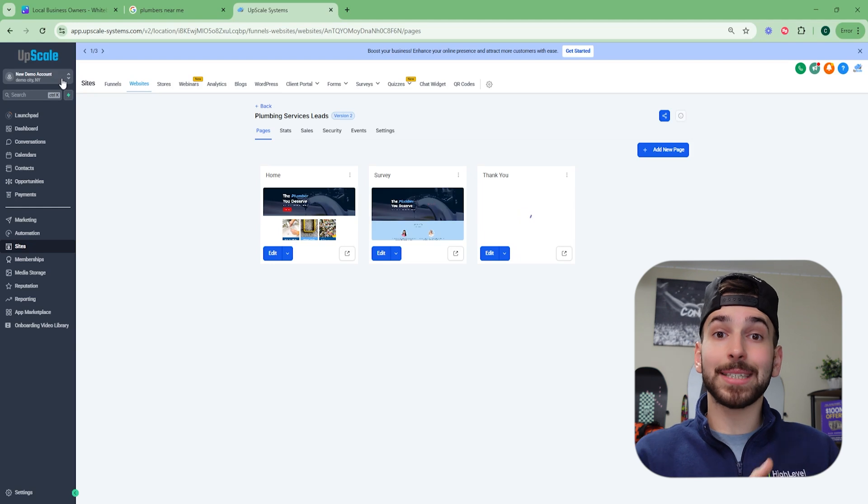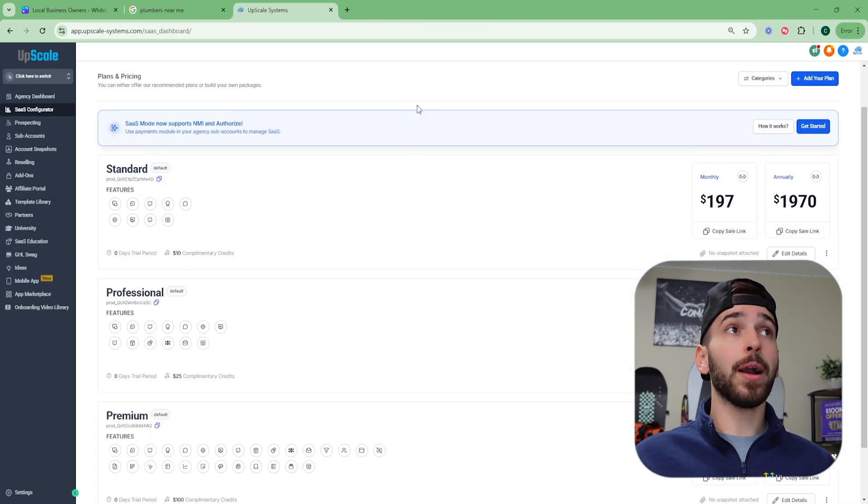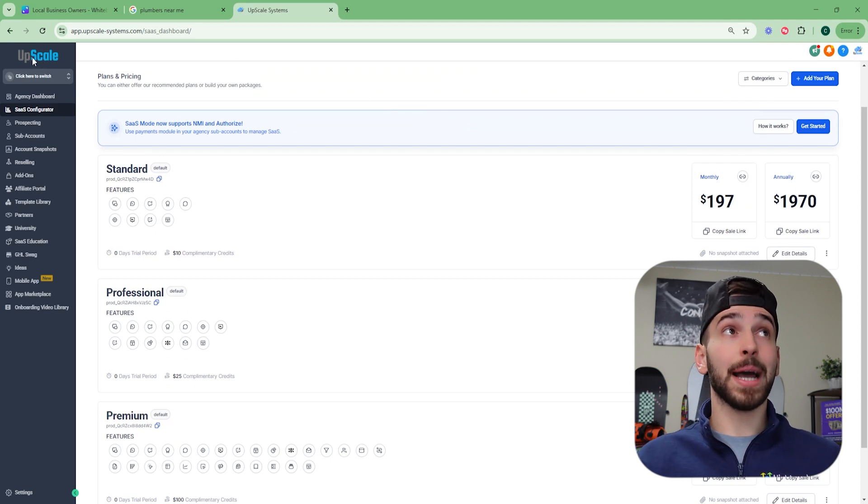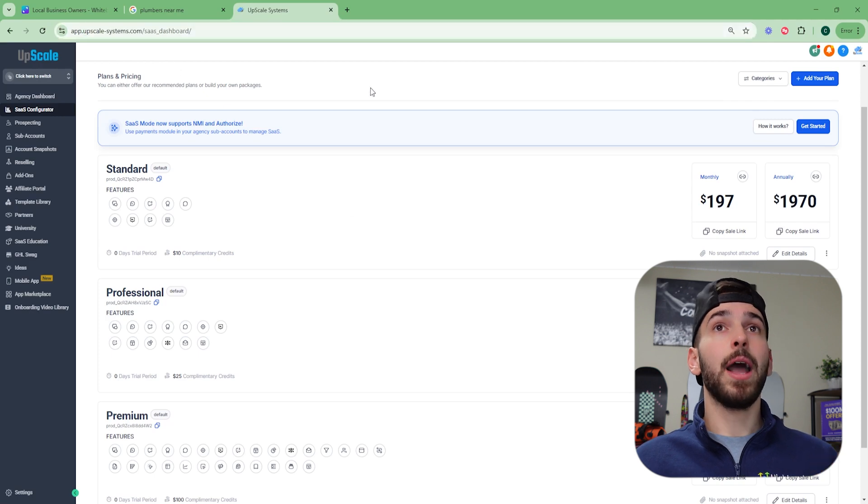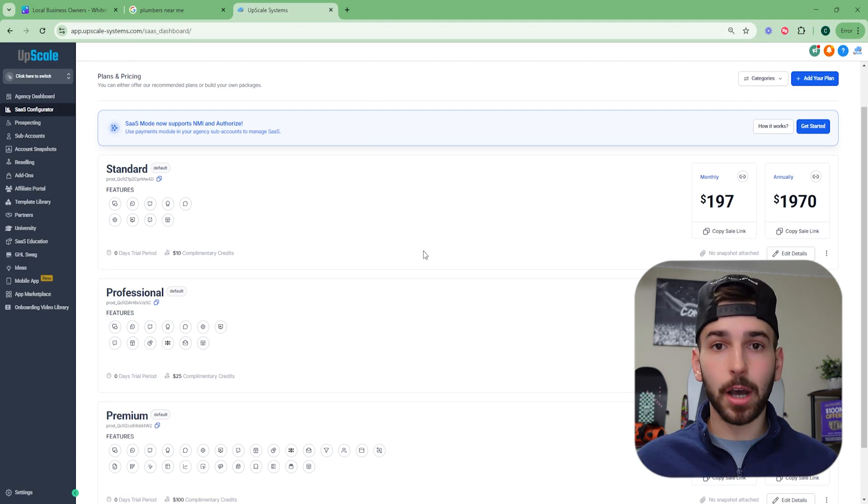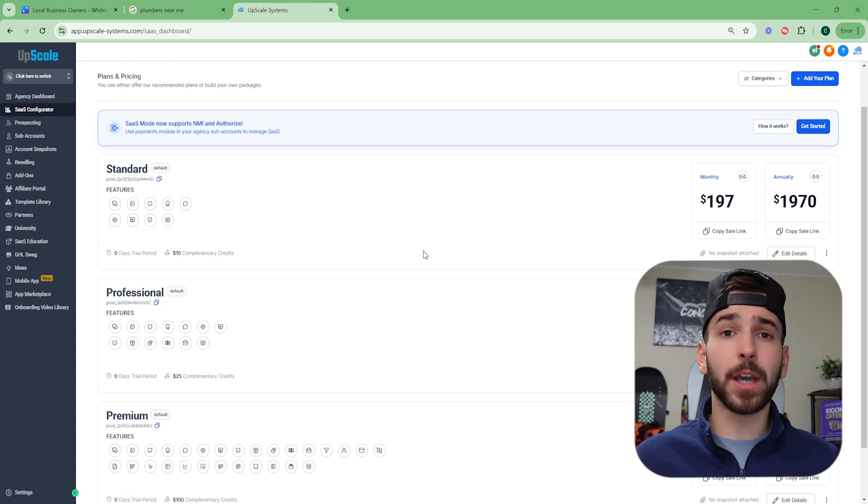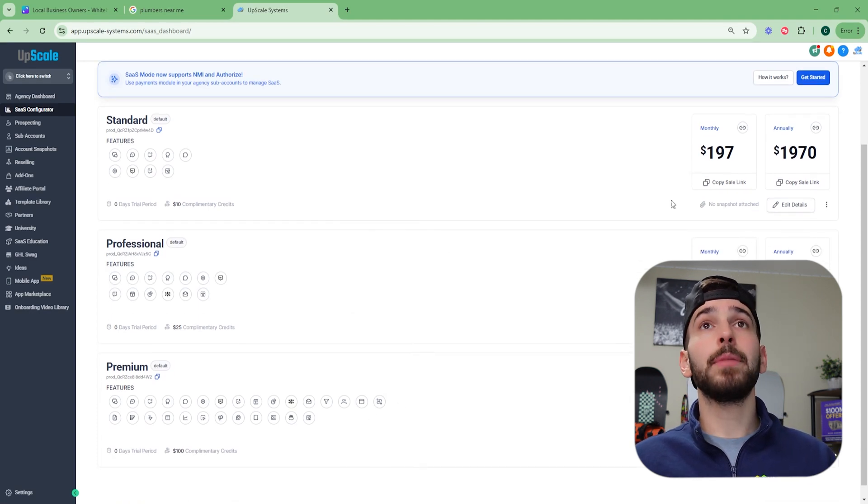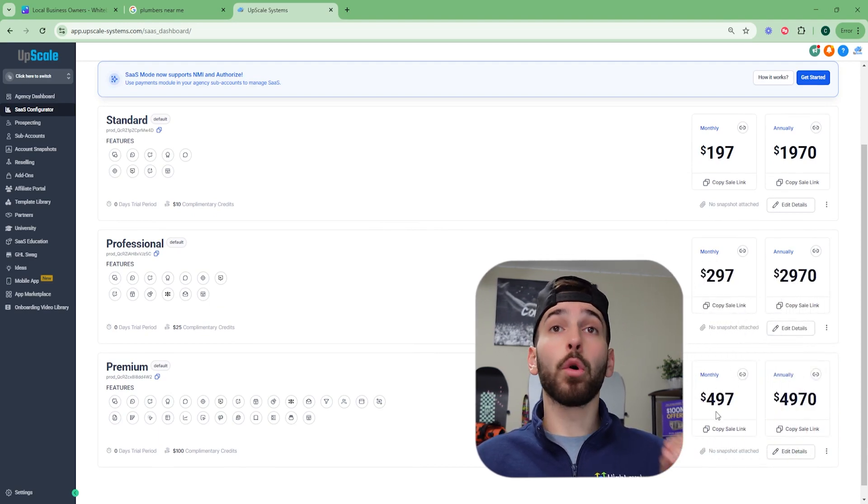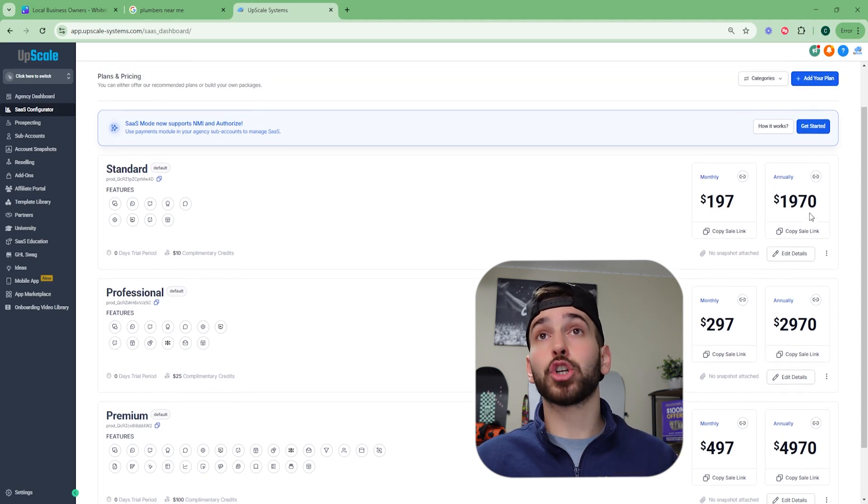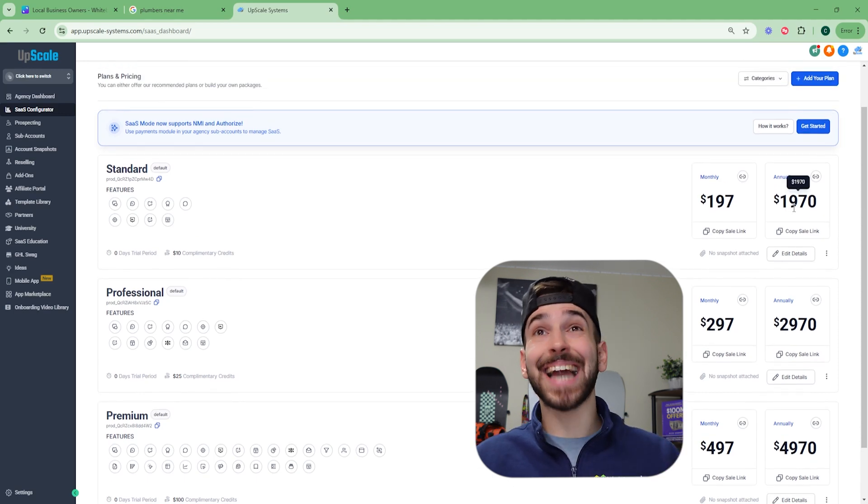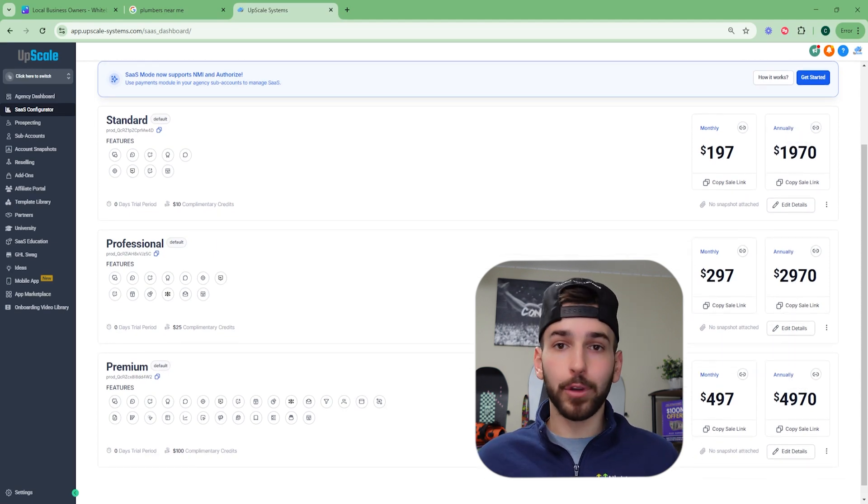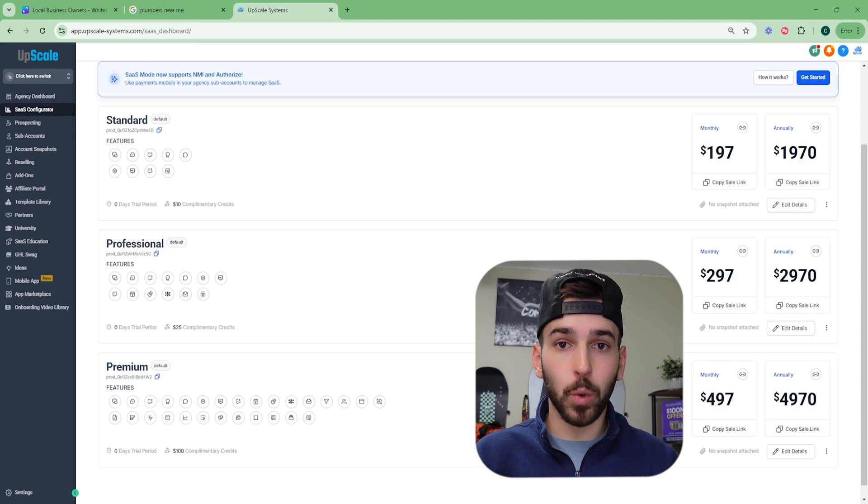And we can actually sell this for a monthly recurring fee, meaning the clients are going to pay us every single month. So like I said before, this is a white label software, meaning you get to take your own logo. This is my logo up here. Upscale is my logo. And this is my business name right there. And you can resell this software for literally whatever price you want. You can fully customize the packages. You can fully customize the pricing to whatever you want. And you can see here, I have the standard, the professional and the premium. And I charge 197, 297 or 497 for just my standard set of packages. And if you want to charge customers for the yearly plan, you can charge 1970, 2970, 4970, and you can fully edit the prices to charge literally whatever you want.